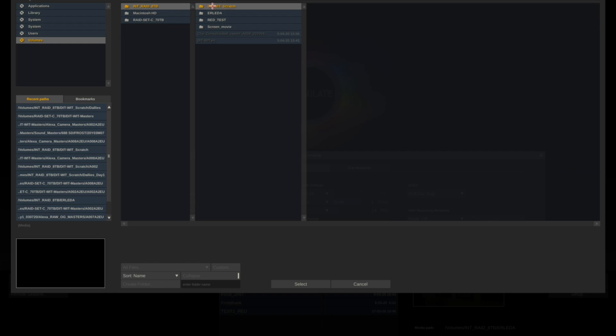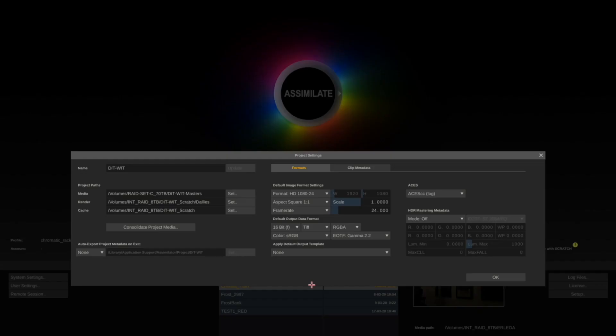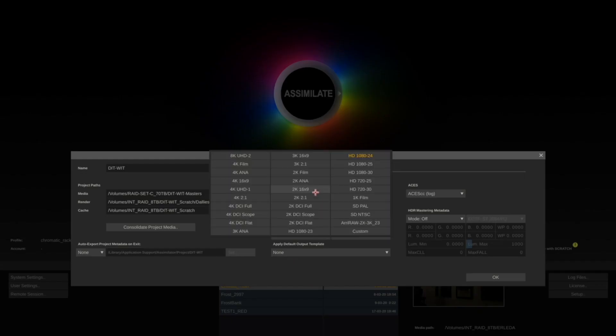Next, you want to make sure that your output format matches the deliverables that you want to output. In this case we're shooting ARRI Alexa, ARRI RAW anamorphic in the open gate mode, but we want to export to HD with 23.98 time base.